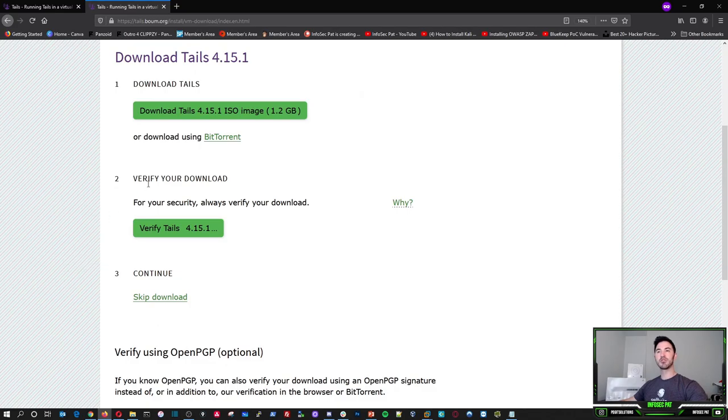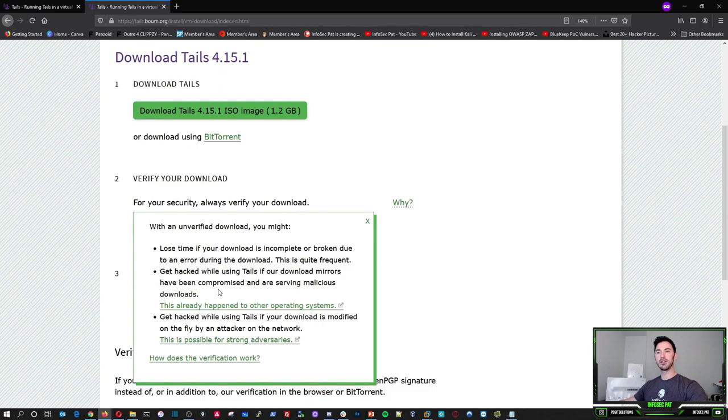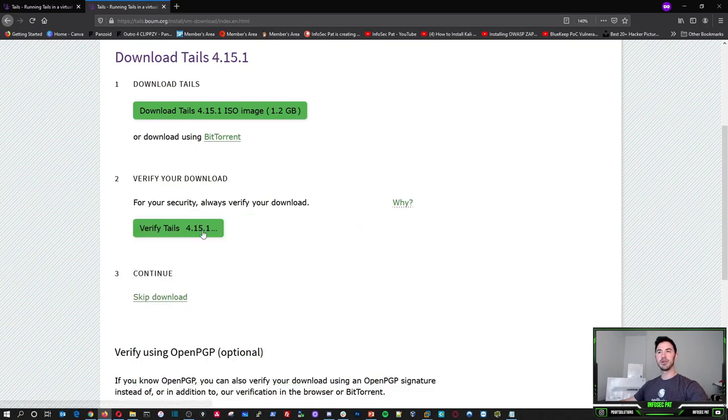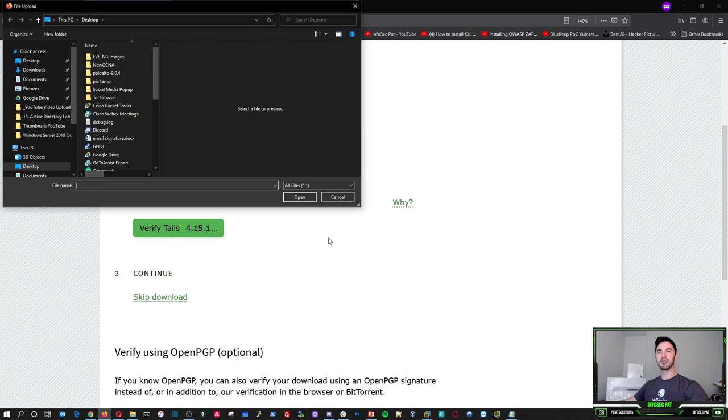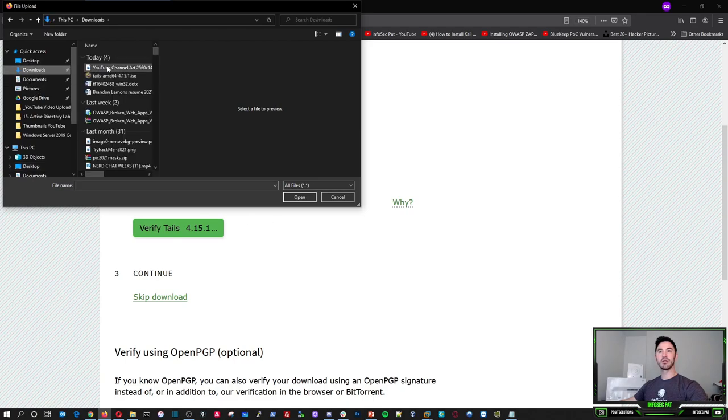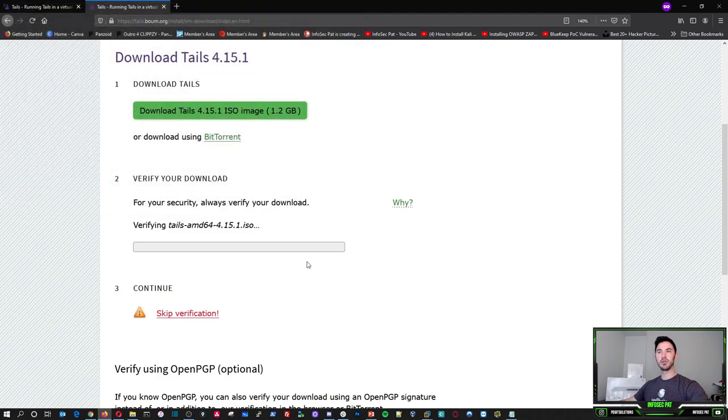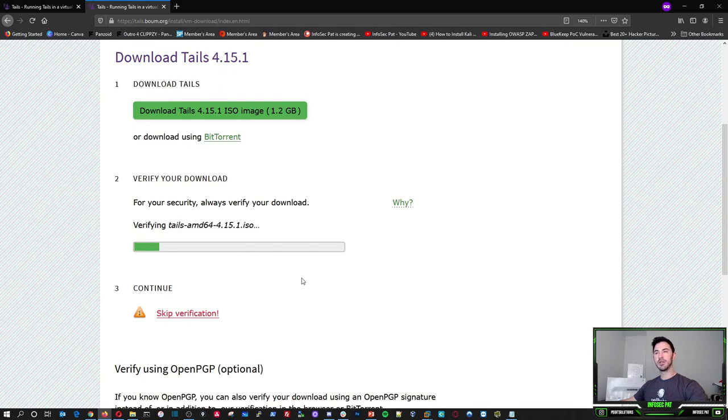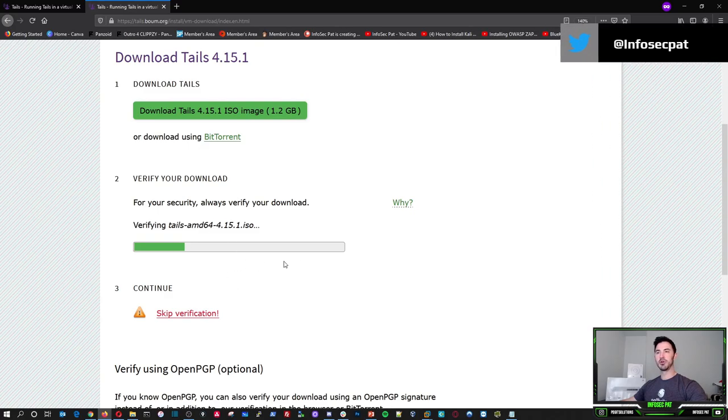It's just an ISO file that you can boot right to, which we're going to be demonstrating in a moment. And obviously you can verify your download. You can click on why and you can read all this good stuff and you can verify it right here. I can go to my downloads and tails and open, and it can verify that it's secure and it's good to go. Let's just make sure this is not a crazy file.